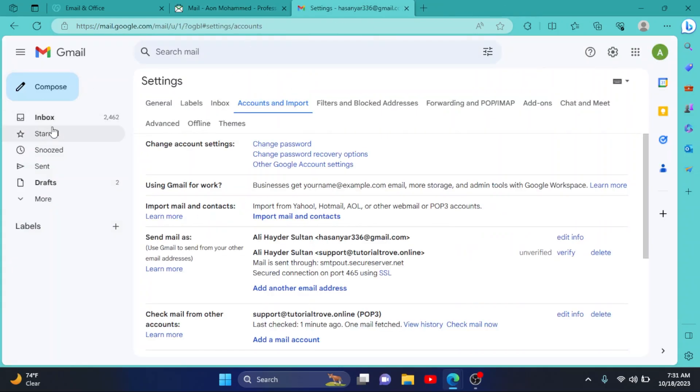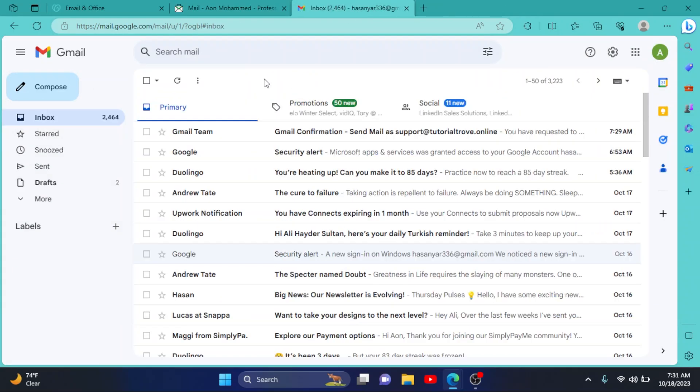Now head back to your Gmail. So your professional email has been successfully added to your Gmail account. So I hope this video was helpful for you. If it was helpful, please like our video and subscribe to our YouTube channel Savvy Professor. Thank you so much for watching and I'll see you in the next one.